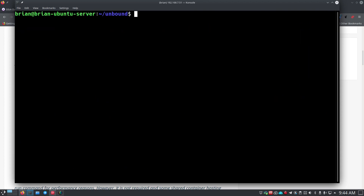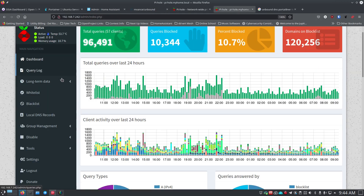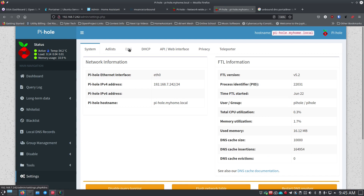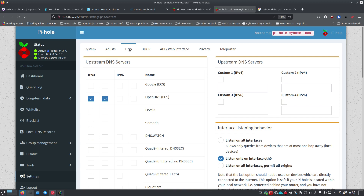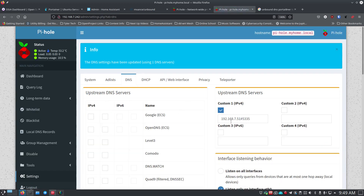Now we need to go to Pi-hole and tell it to use Unbound for DNS queries. From inside Pi-hole go to Settings, then the DNS tab. I currently have OpenDNS set as my preferred IPv4 DNS — I'll uncheck those. For the custom DNS entry, use the pound sign for the port number: I'll enter 192.168.7.51#5335 for the port I set up for Unbound, then click Save. Give it a second — it's doing something — and there we go, our custom DNS port is set up.